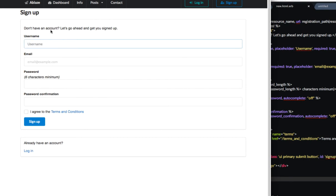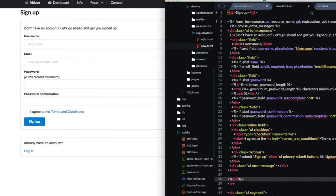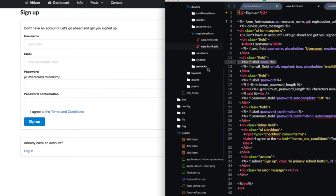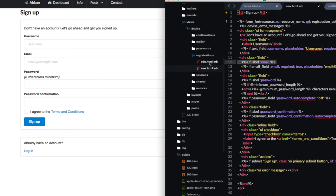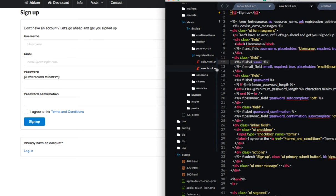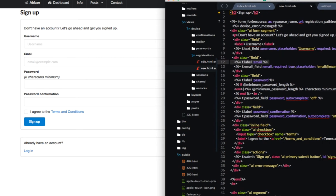Right now, we're going to take a look at the sign up page, which if you're familiar with Rails and you're using Devise for your project, this is under views, Devise, registrations, new. So what you can see here is all of the code for the sign up page.